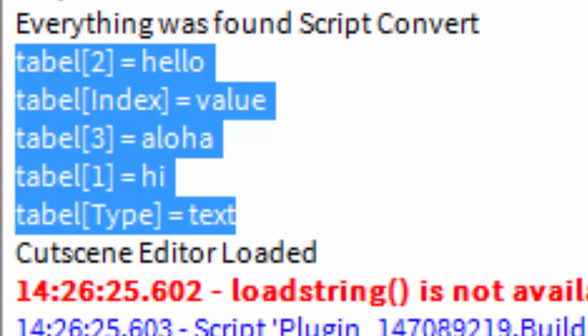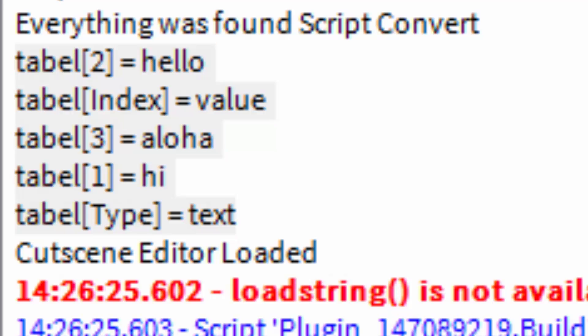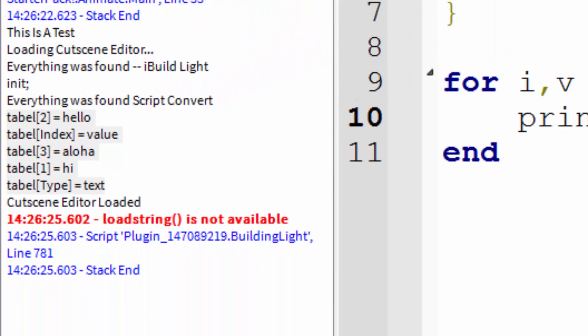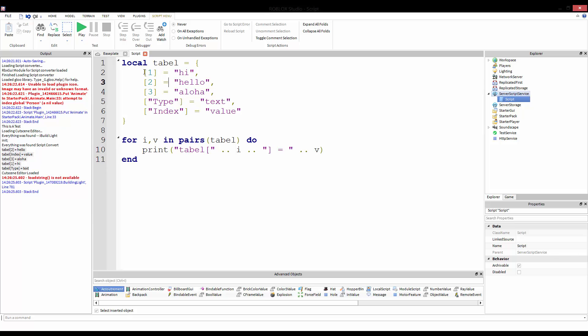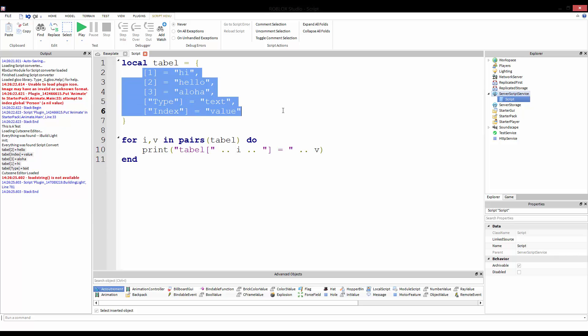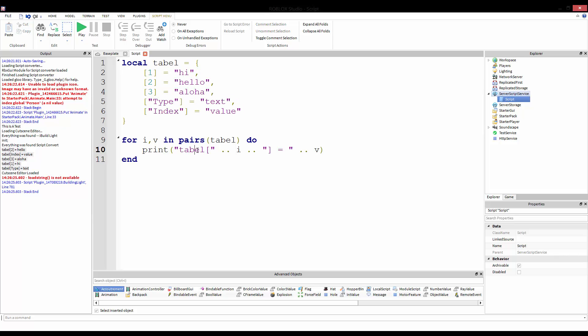So we have table two equals hello, table index equals value, etc. We see that it actually printed correctly. We see that the i was the index. It was both a number and it was a string in the varied cases, and then we always got the value correctly. Again, it's not in the correct order if there is such a thing as a correct order, but it did print everything correctly.